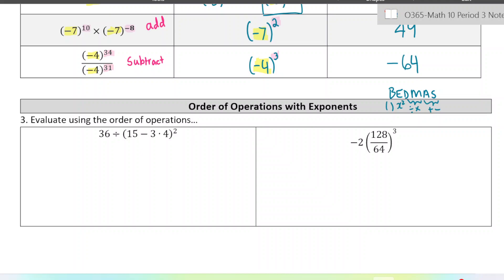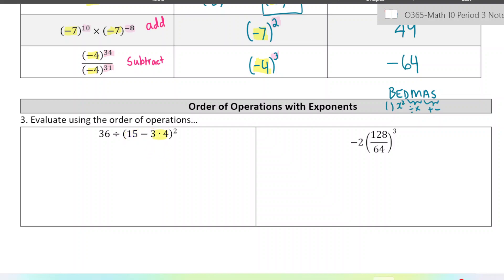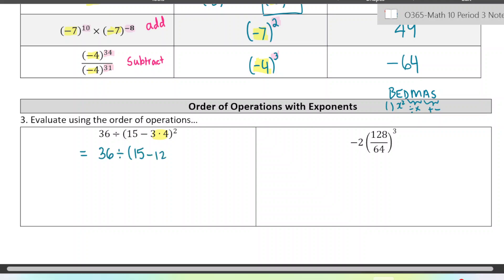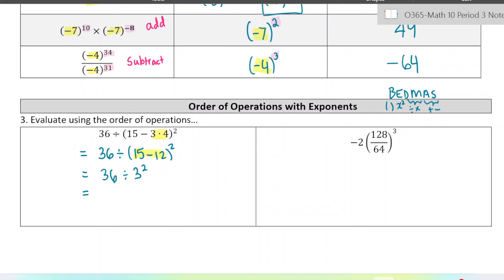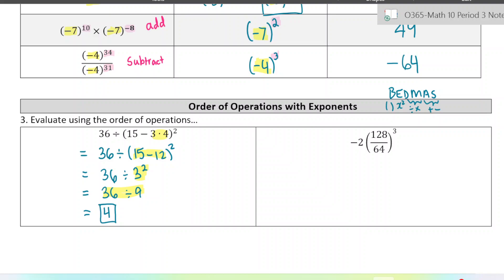In the first one, we see there are brackets, so we want to evaluate inside the brackets first. Within the brackets we still follow BEDMAS, so we do the multiplication first. We get 36 divided by (15 minus 12) squared. We still have brackets, so we keep evaluating inside: notice I'm writing each step on a new line with one equal sign per line. Now we're done the brackets. We move on to exponents — 3 squared is 9. And finally we evaluate the division: 36 divided by 9 is 4. I box in my final answer.